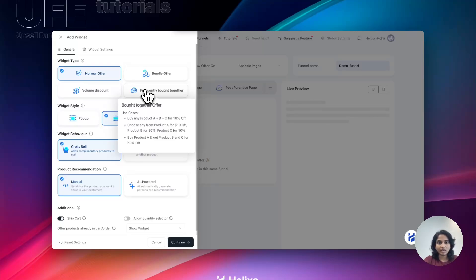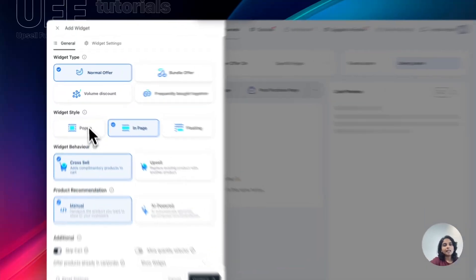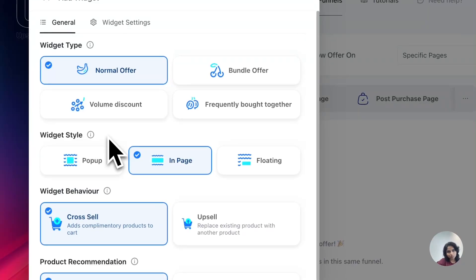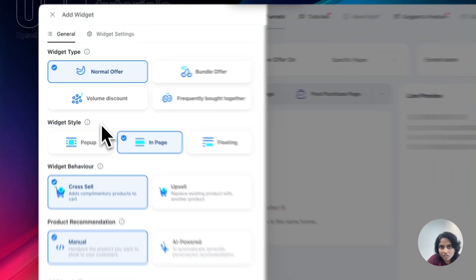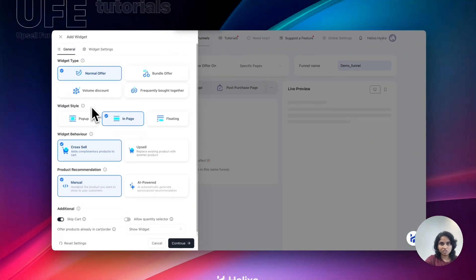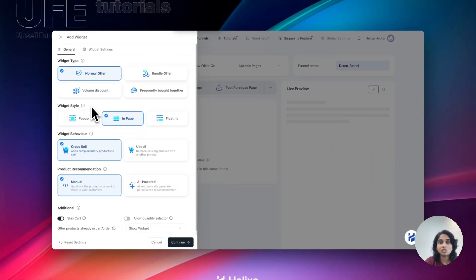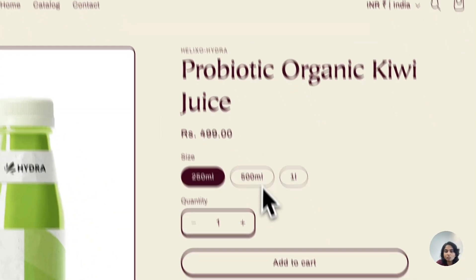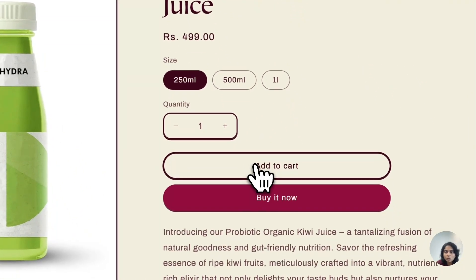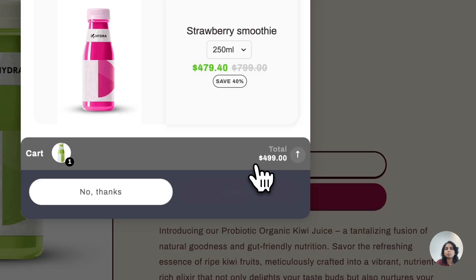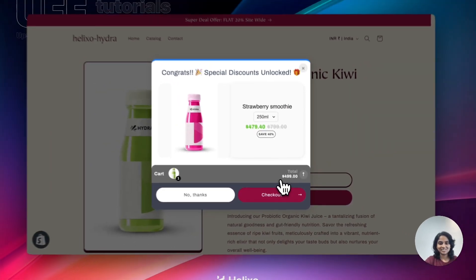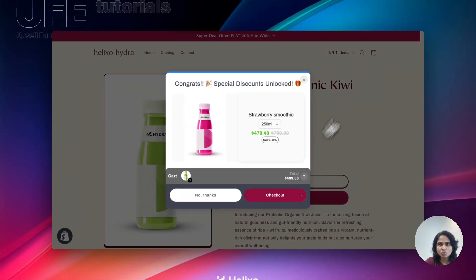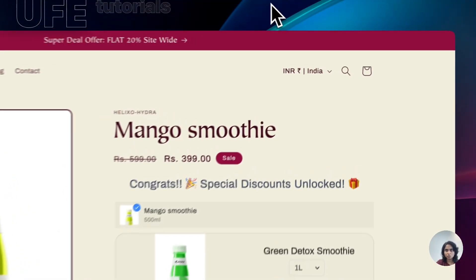That's it. So I am going to create an offer like buy one get one free, so I am choosing normal offer. Next one is widget style. We have three different widget styles. Let's check how these work. First one is pop-up, which means when you click on add to cart button, the pop-up will trigger like this. Nice. Now next one is in-page.